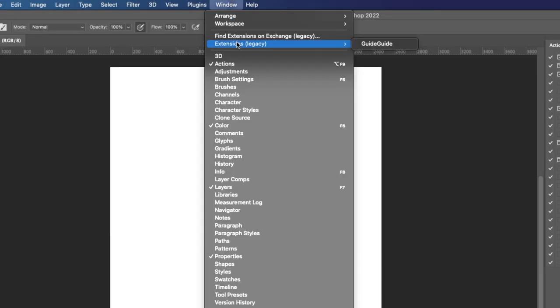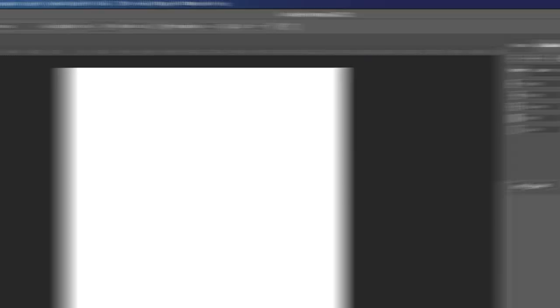If you go Window, Extensions, GuideGuide, we see it's here. Now, these can accept many different inputs from centimeters to millimeters to inches to percentages to pixels.